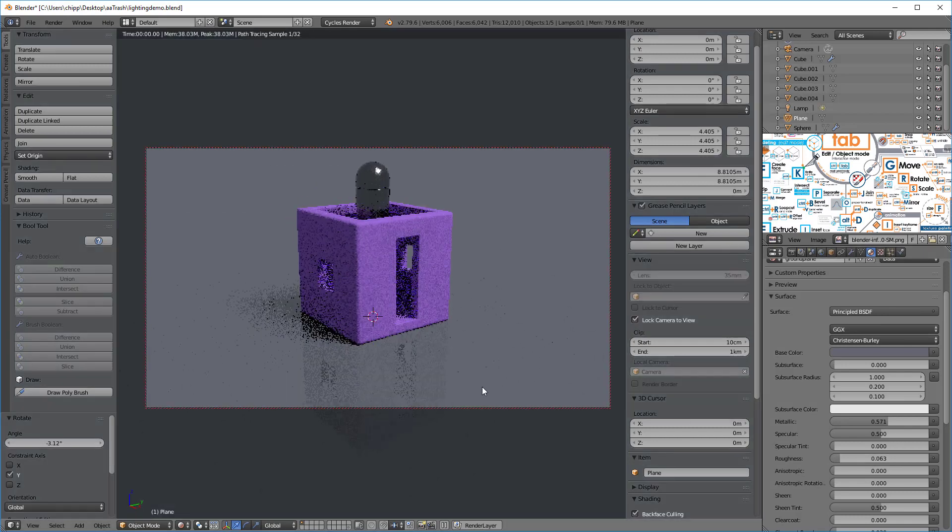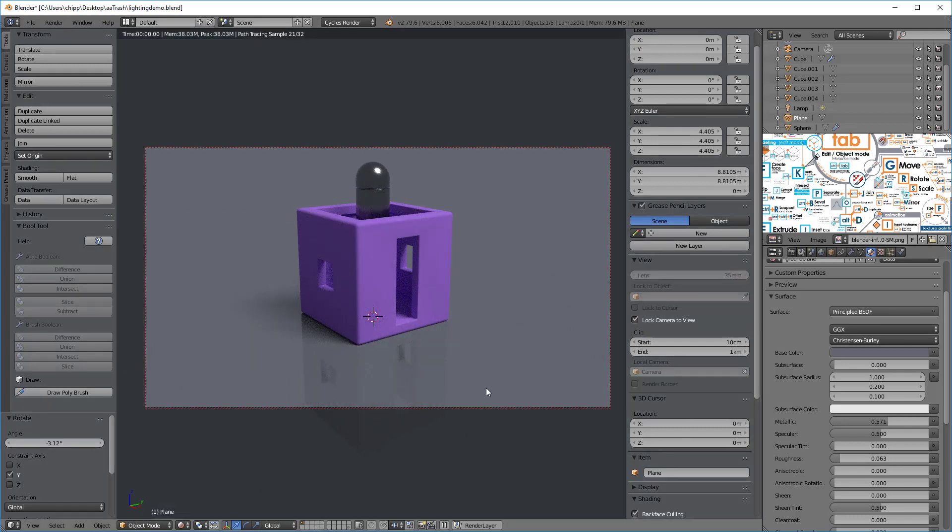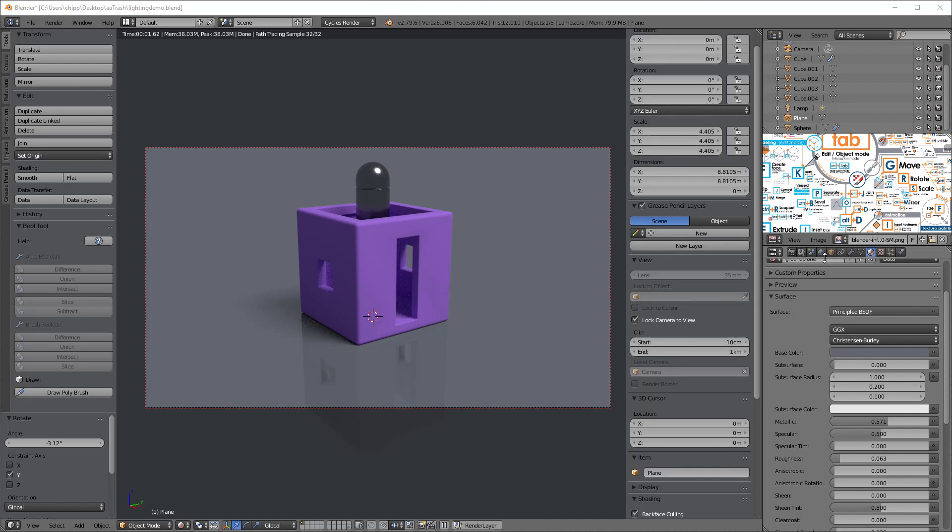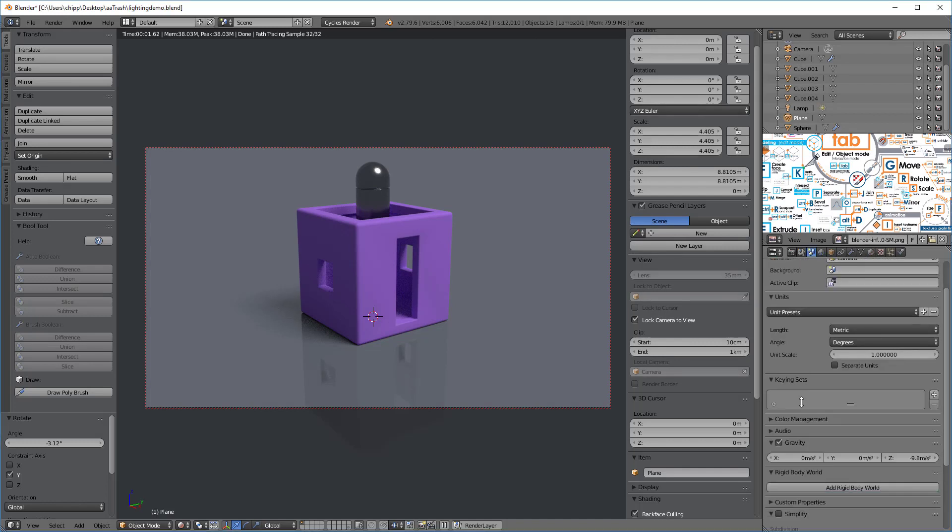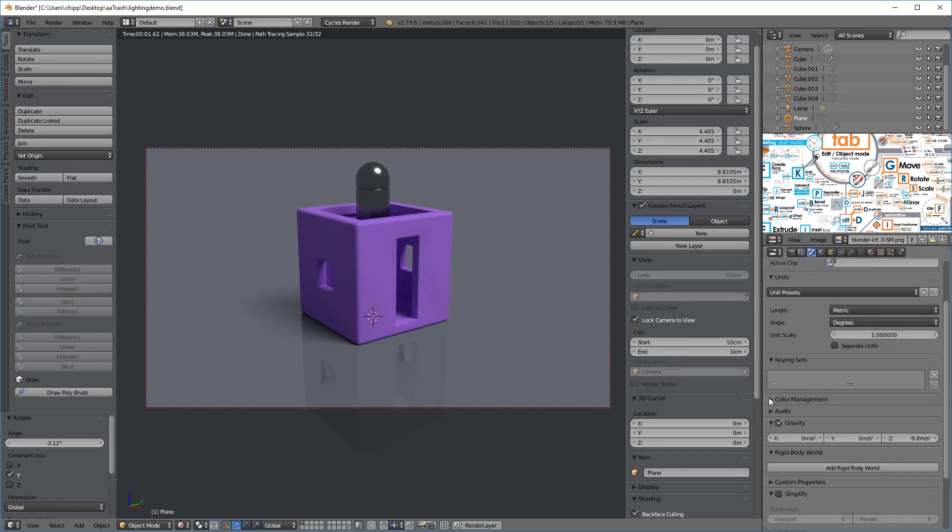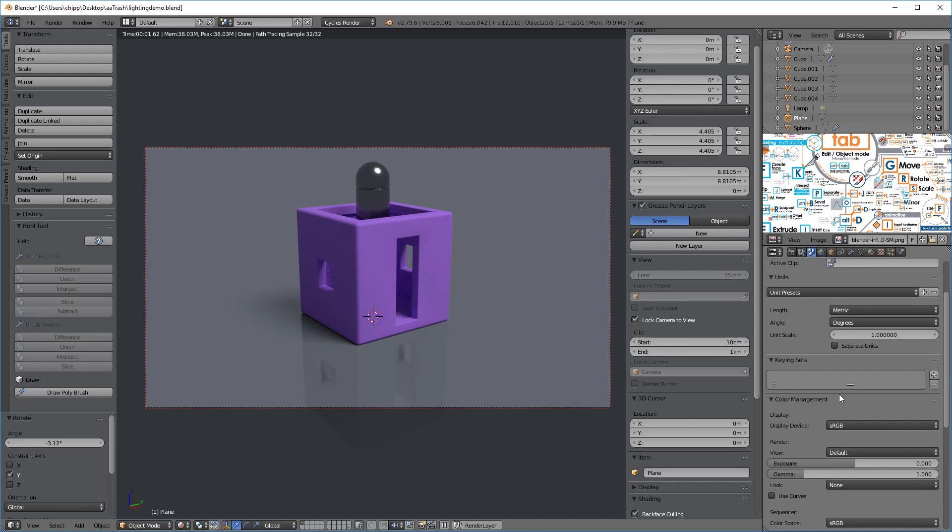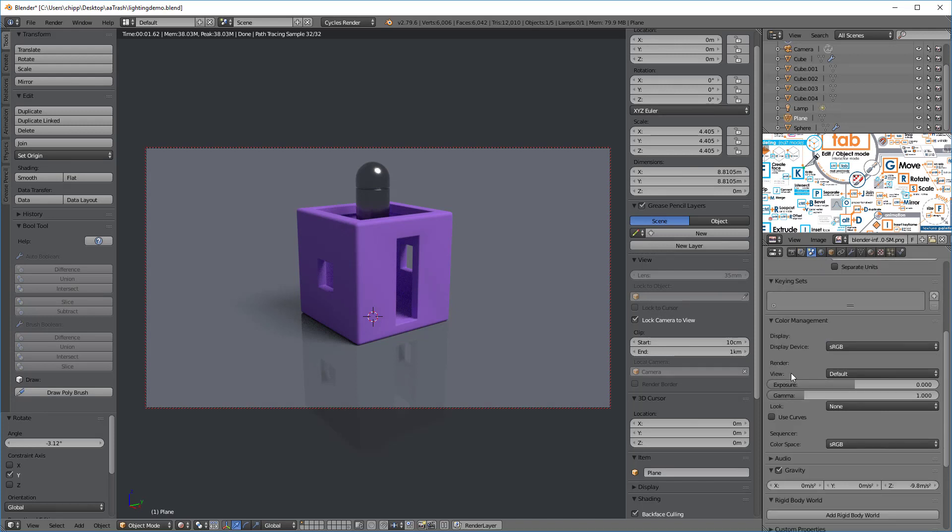Now let's tap the zero key on the numpad again and you can see that we've got a rendering ready to go. Before we do our rendering we want to make sure we set up the exposure correctly and for this we go to the scene tab and scroll down to color management. Under the render view instead of default we want to be filmic.